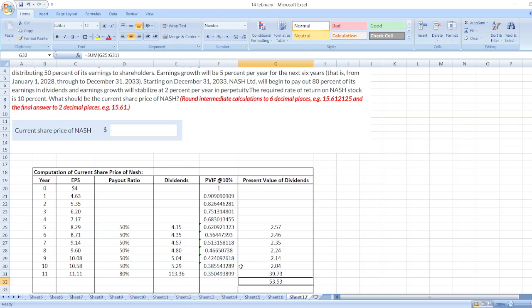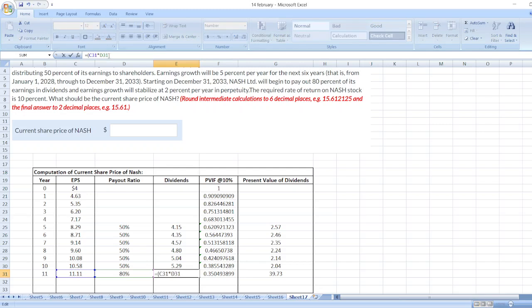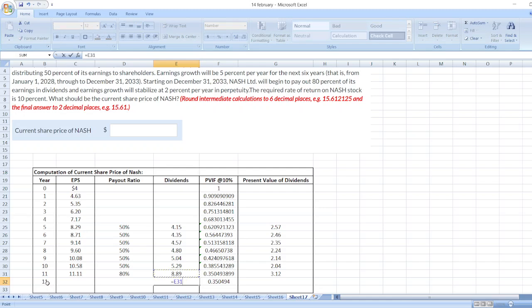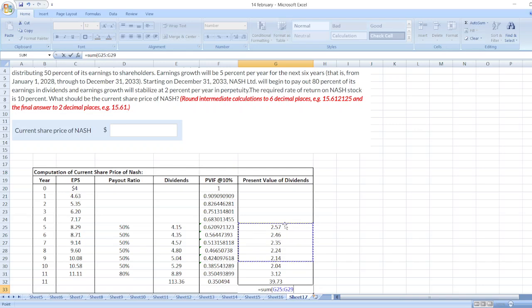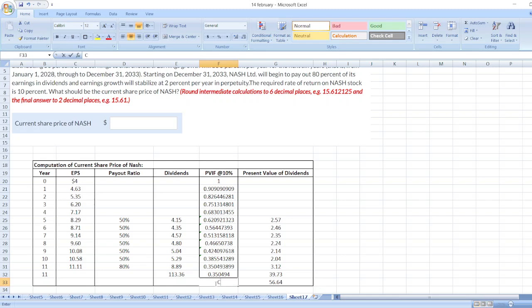Here, 53.53. Here, I have done some mistake. For year 11, we have to calculate. First, we will calculate dividend 8.89. And after that, we will calculate perpetual terminal value. So, 8.89 multiplied by 1 plus 2% then divided by 10% minus 2%. So here, the value will be is equal sum of this value. So, our current share price of NASH is 56.64 dollars.